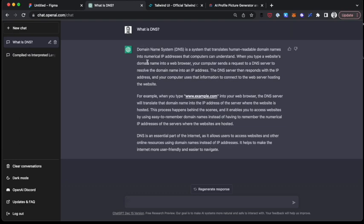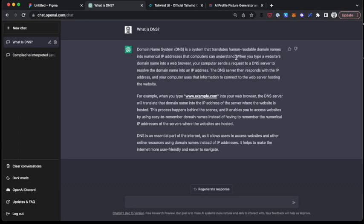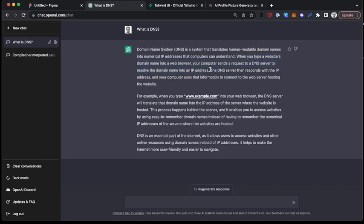But when you type in domain.com, it first actually goes through a process, what's called the domain name system. And I asked chat GPT here, what is DNS? And it appropriately said, the domain name system is a system that translates human readable domain names into numerical IP addresses that computers can understand. When you type a website's domain name into a web browser, your computer sends a request to a DNS server to resolve the domain into an IP address. The DNS server then responds with the IP address and your computer uses that information to connect to the web server hosting the website.